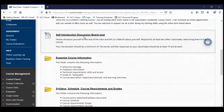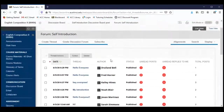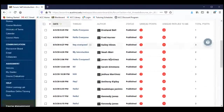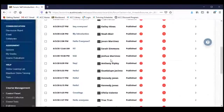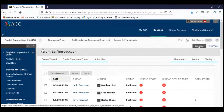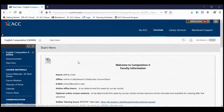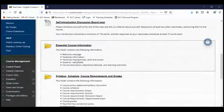We are asking that you post to the discussion board, and a number of people have already done that. But if you haven't, please go ahead and introduce yourself — just say a few things about yourself. I'm going to be adding a little bit about myself as well.